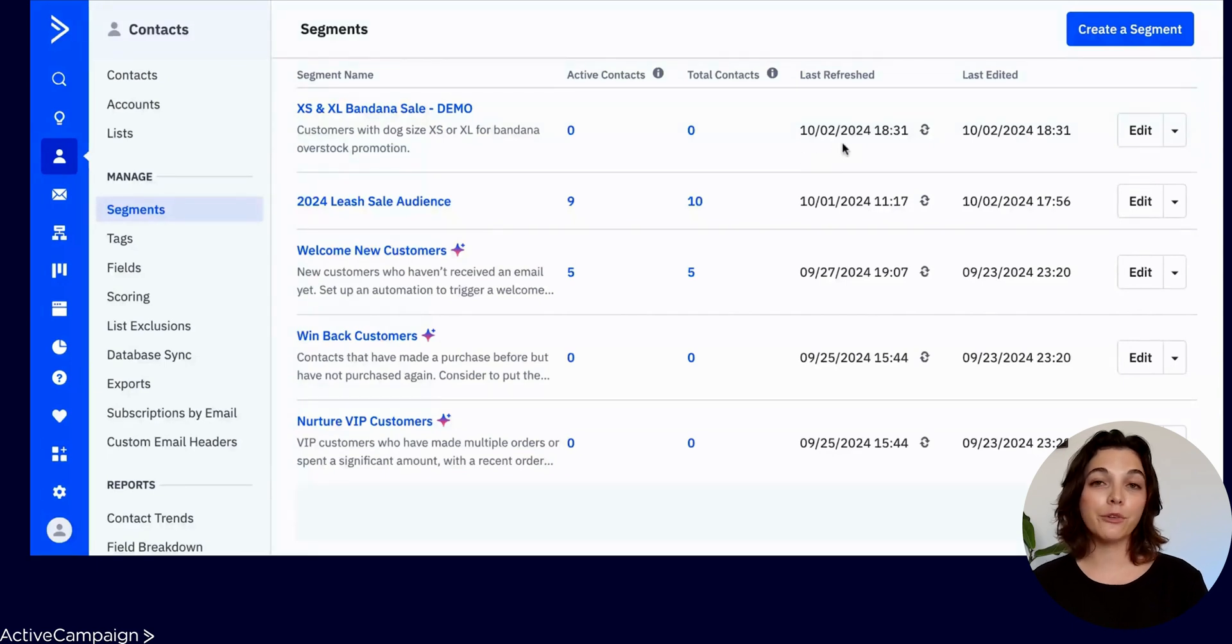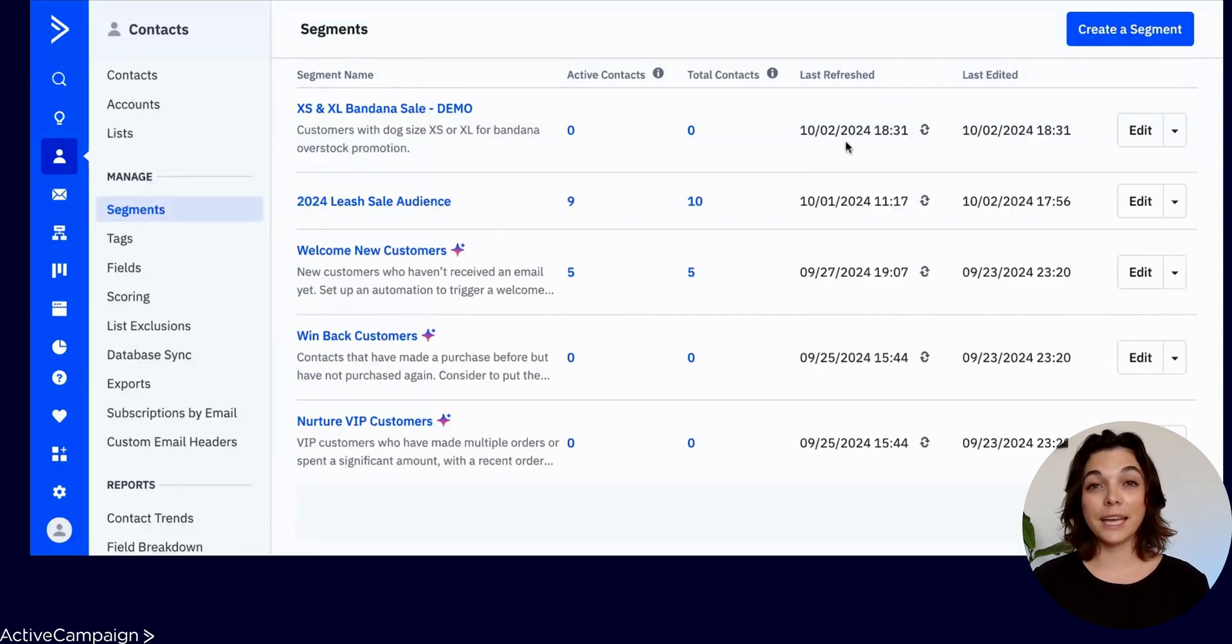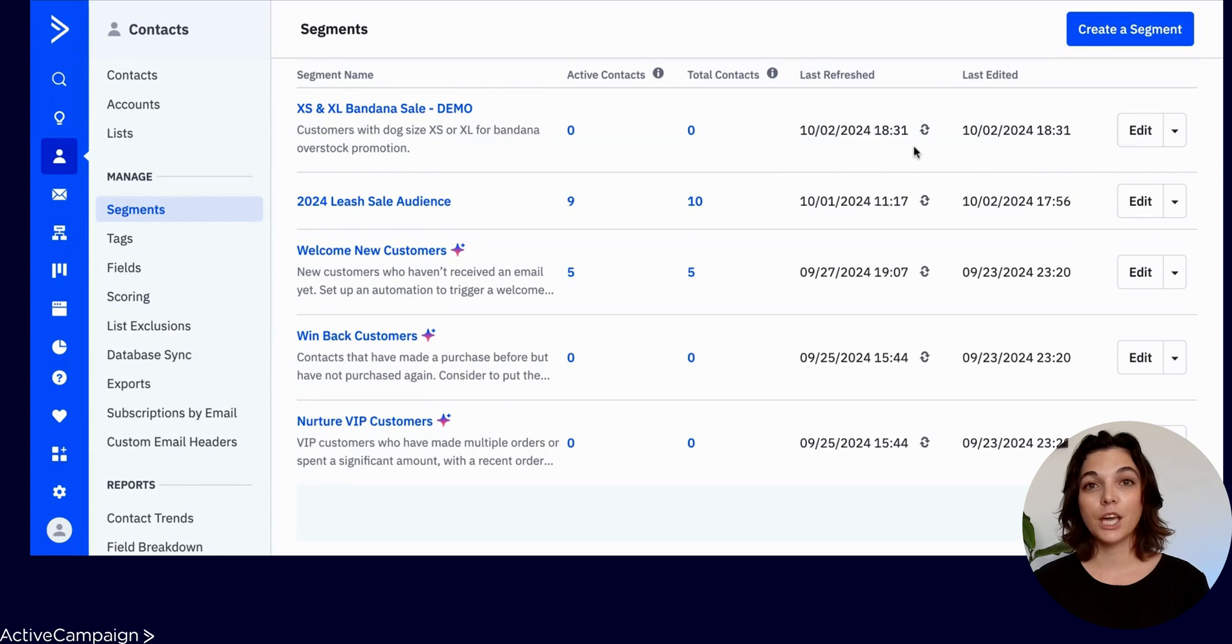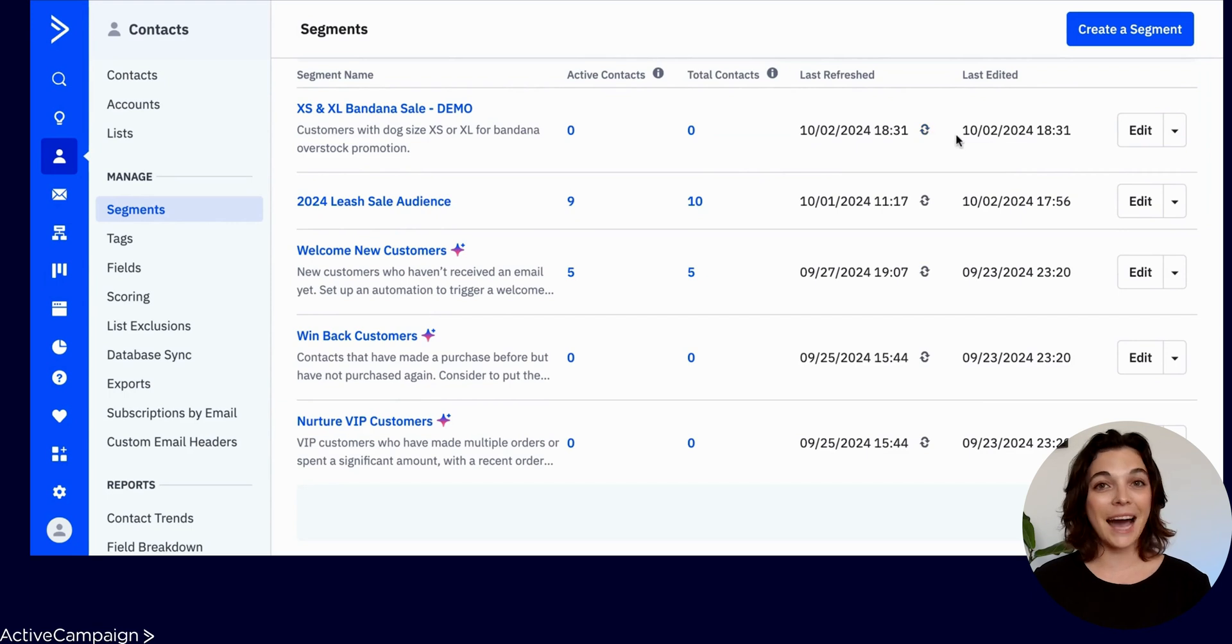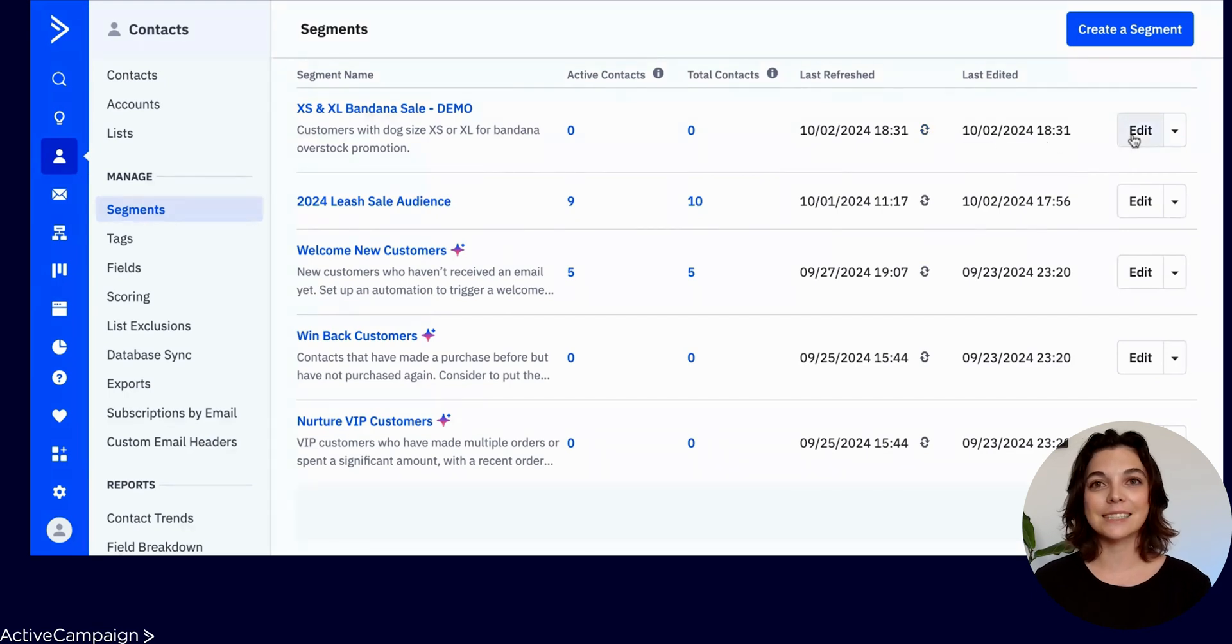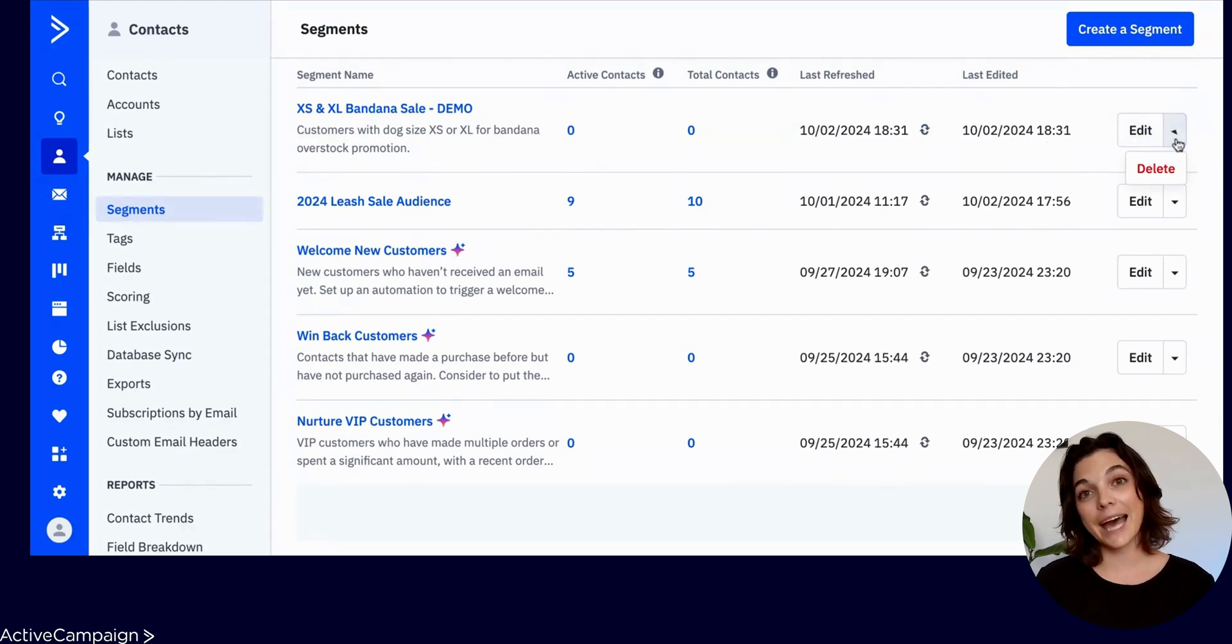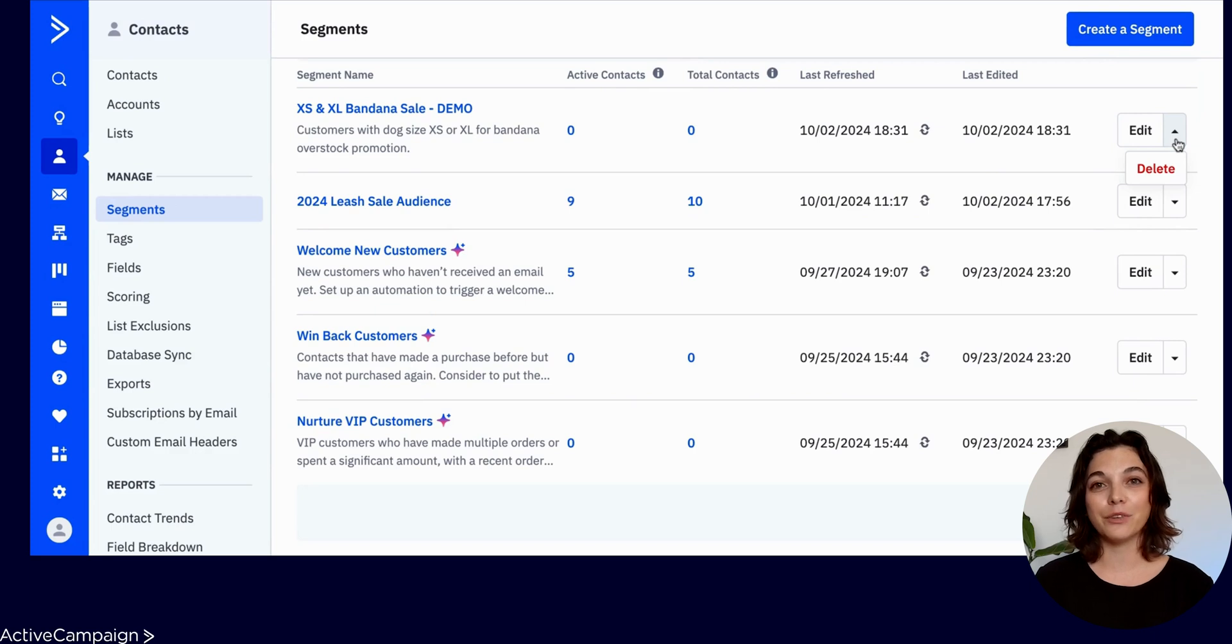And with the refresh arrow icon, you can manually refresh the segment, which effectively runs the advanced search for the segment to update the number of active versus total contacts. On your right side, you can edit the segment and drop down to reveal the delete option.